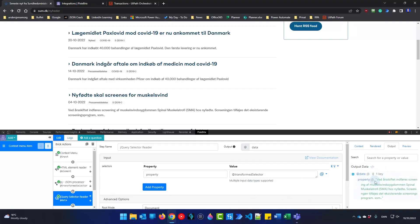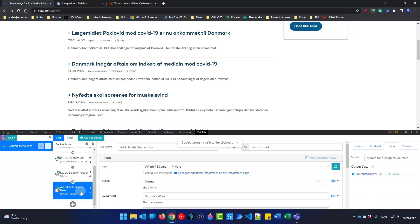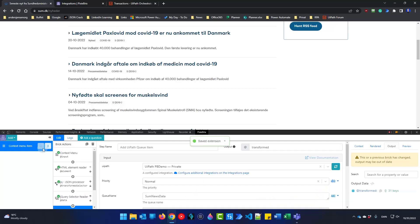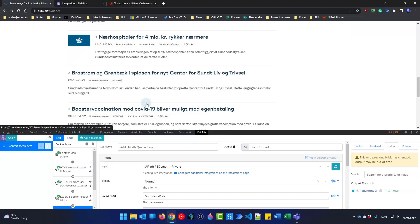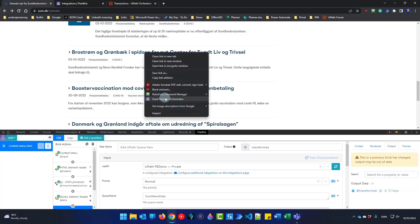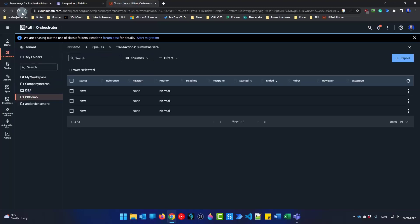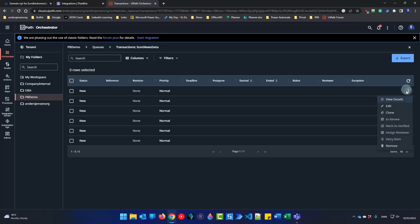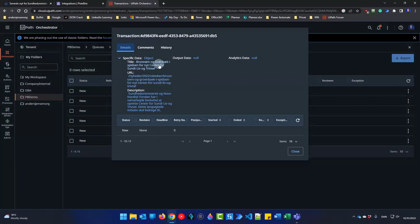Let's go add that to the actual Add UiPath Queue Item. I'll add a new property called 'description', set it as a variable, and press Ctrl+V to paste it in. So now I can pick any news item, right-click, send to Orchestrator, and this will move directly into my UiPath queue. If I pick the last queue item and view details — now we have it. We have the title, the URL, and the description.